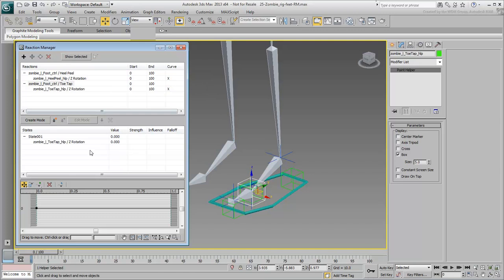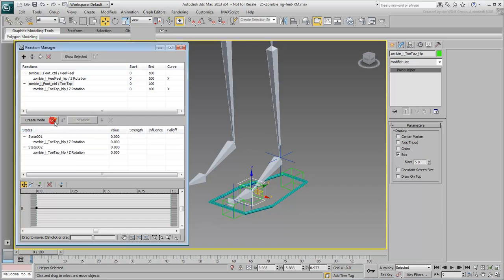Click the Add Selected icon and wire the custom attribute to the Z-Rotation of the helper as you did earlier. An initial Rest state is created. This time, you'll need two additional states, one that rotates the toe upward and another that rotates the toe downward. Go ahead and add two new states.